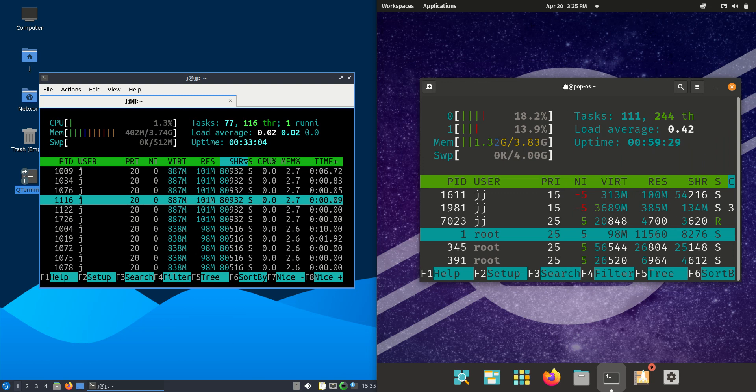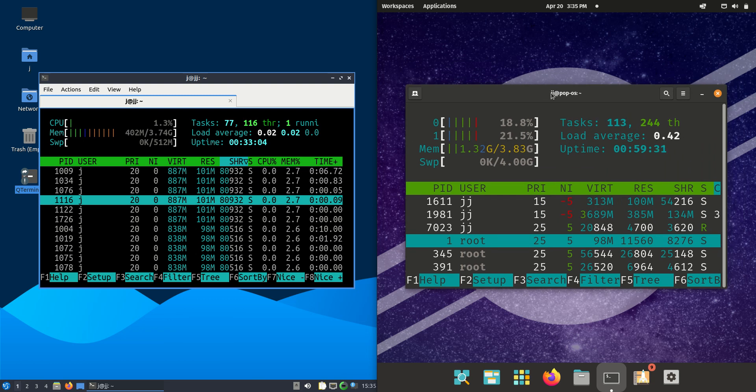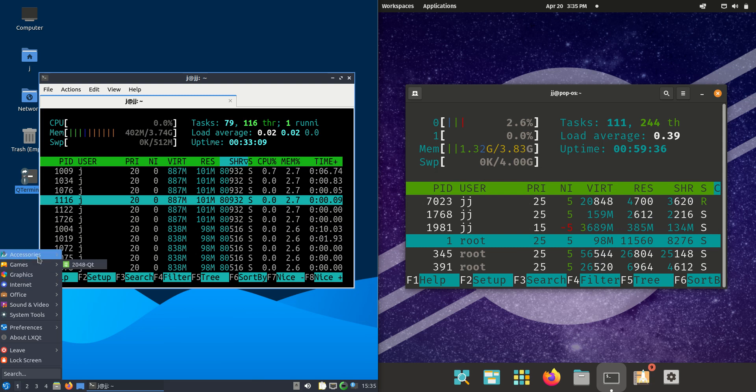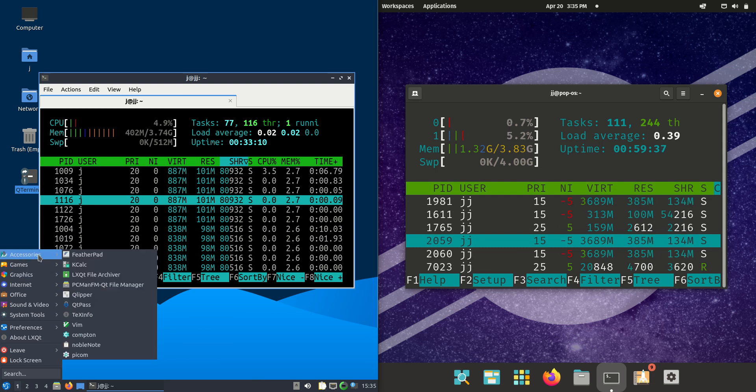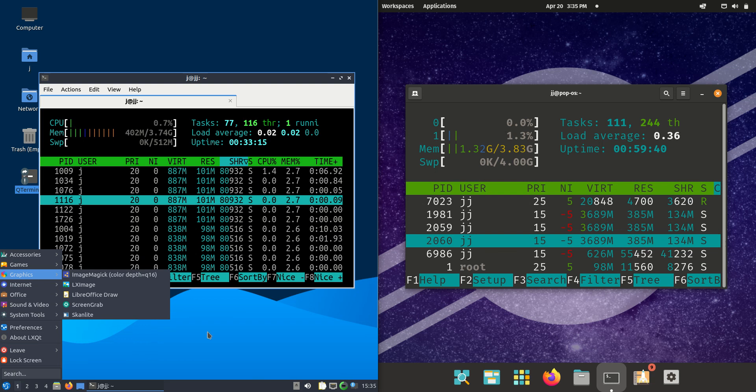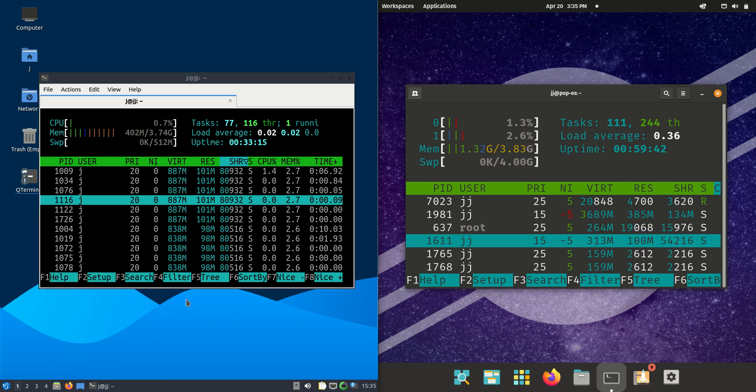almost a gigabyte of RAM usage difference on boot up for these two guys here. Major reason of which is Lubuntu is running on the lightweight LXQT framework environment. So a very simplified system here. It looks like Windows 95 in a way, I venture to say.